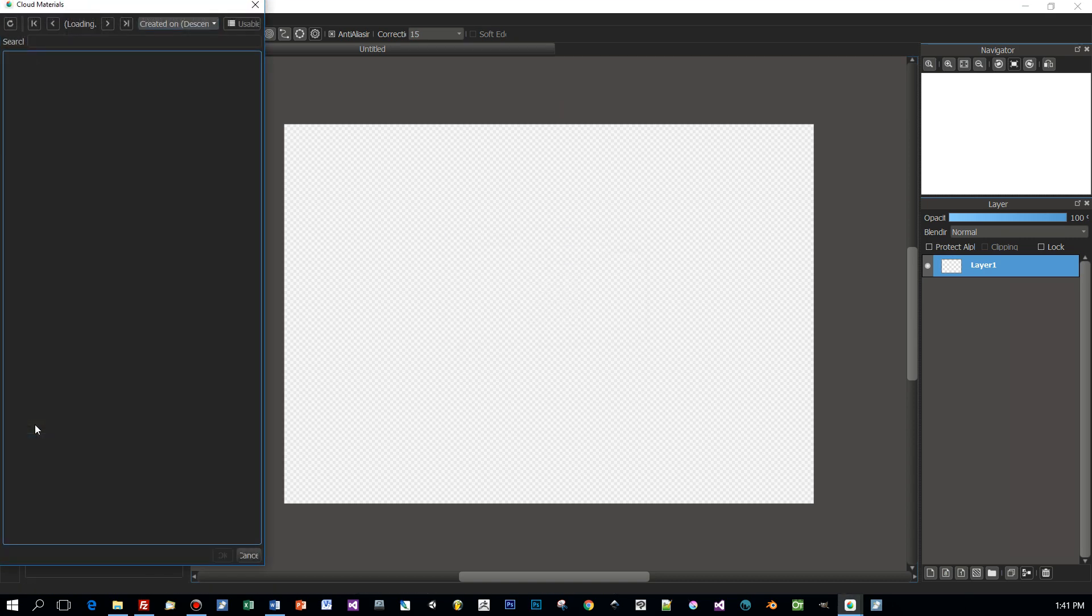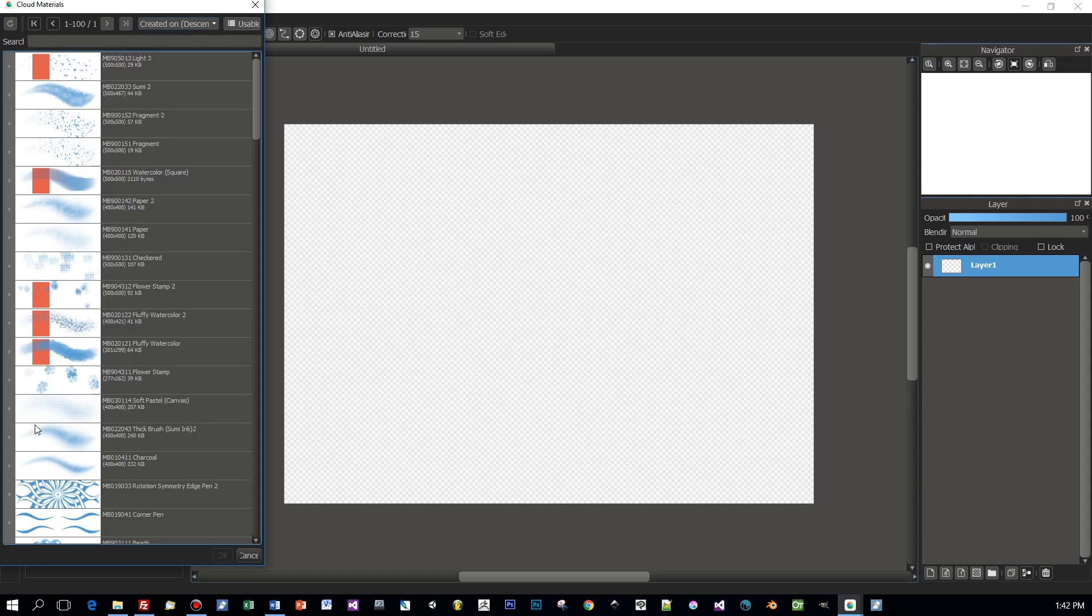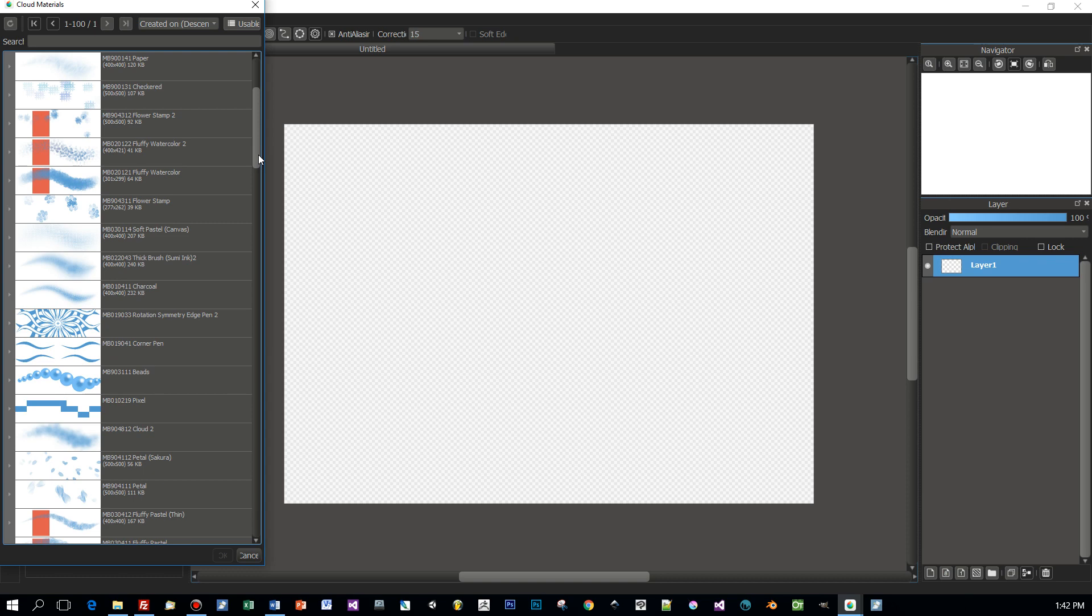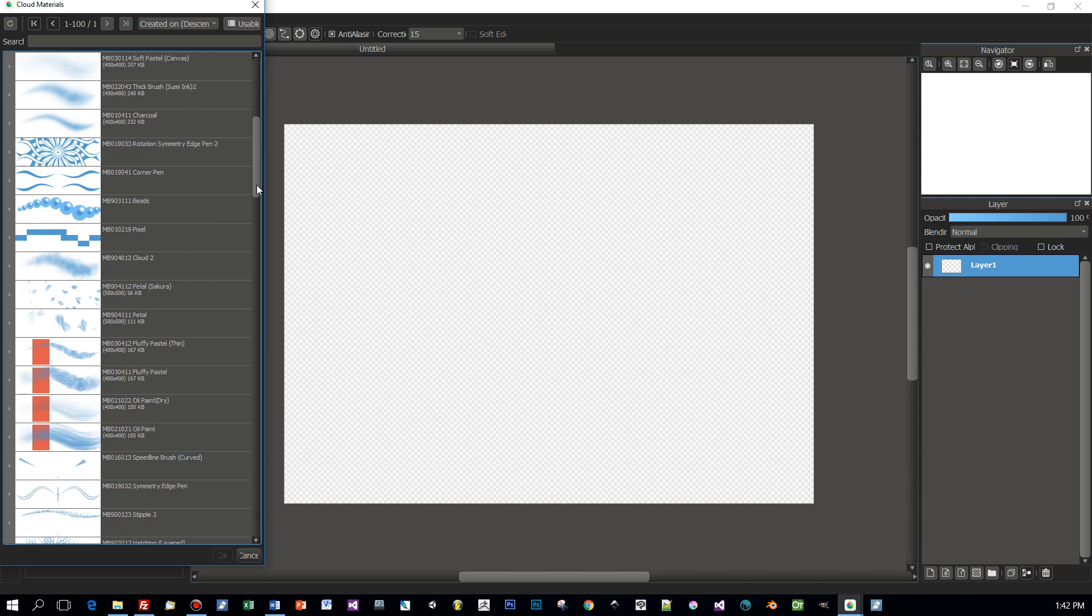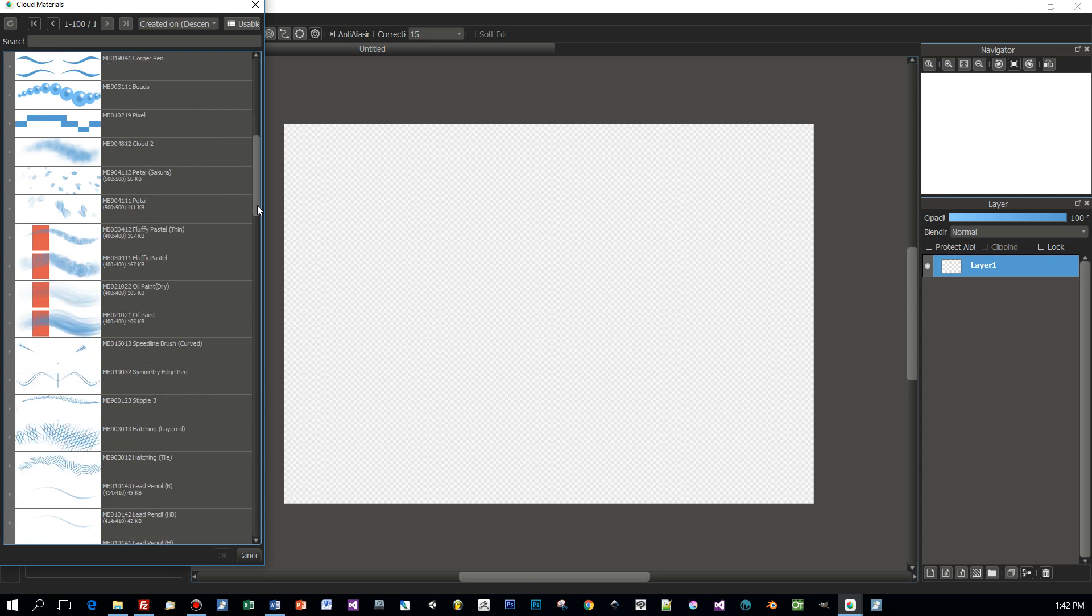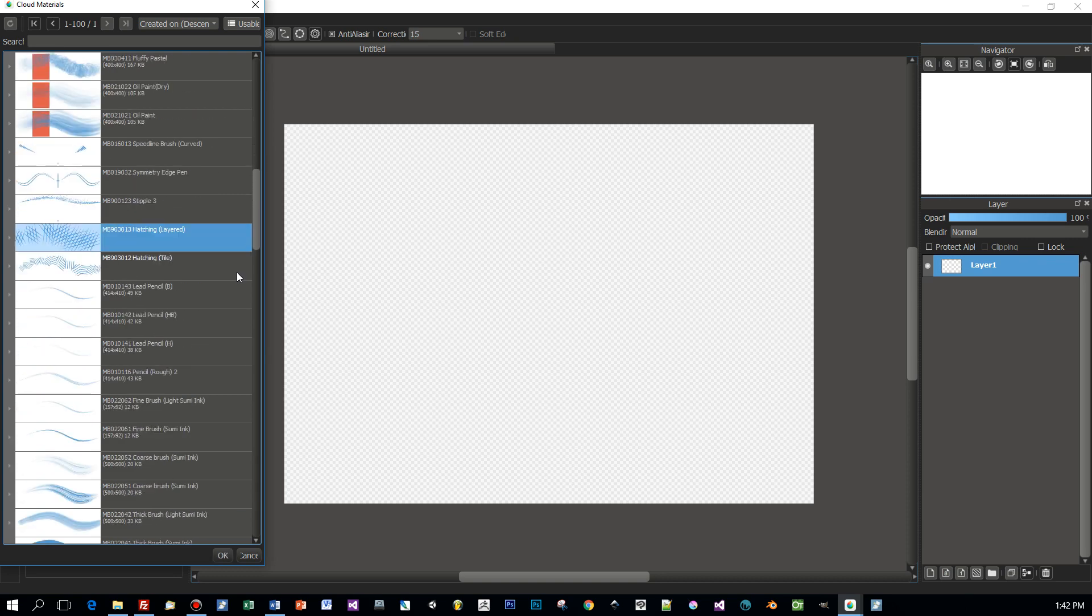It seems like you can't select more than one brush at a time. Perhaps I don't know how to do this but I didn't find this out. But anyway you have to reopen this, select another brush and download it.